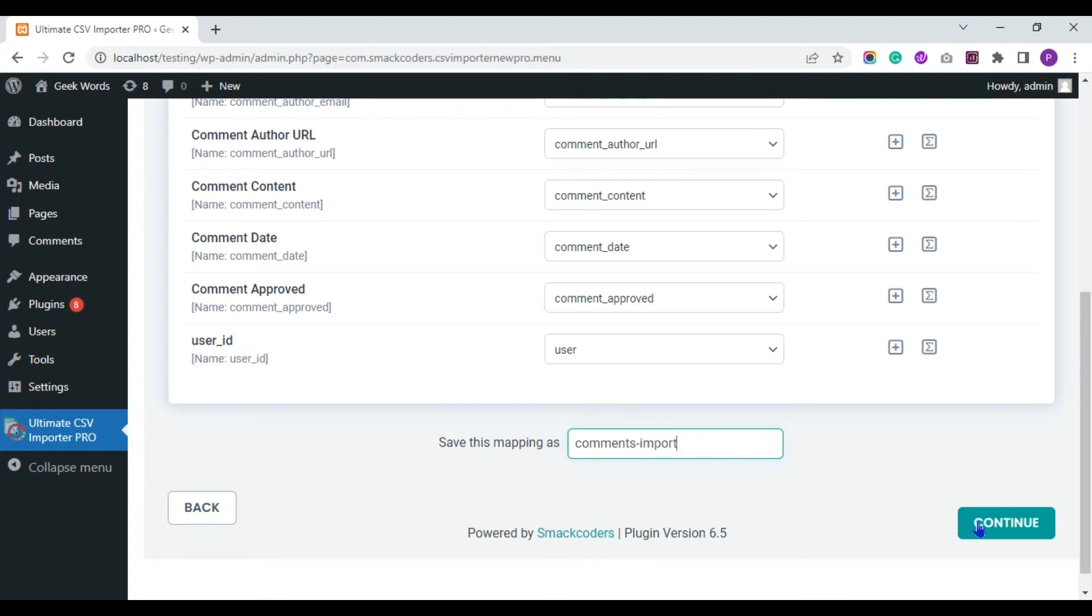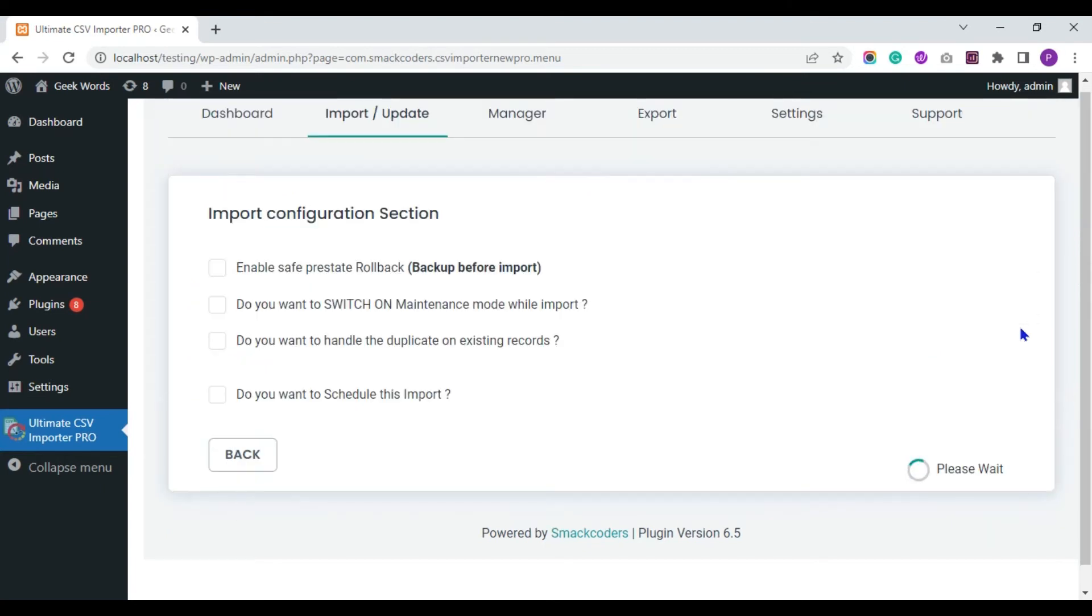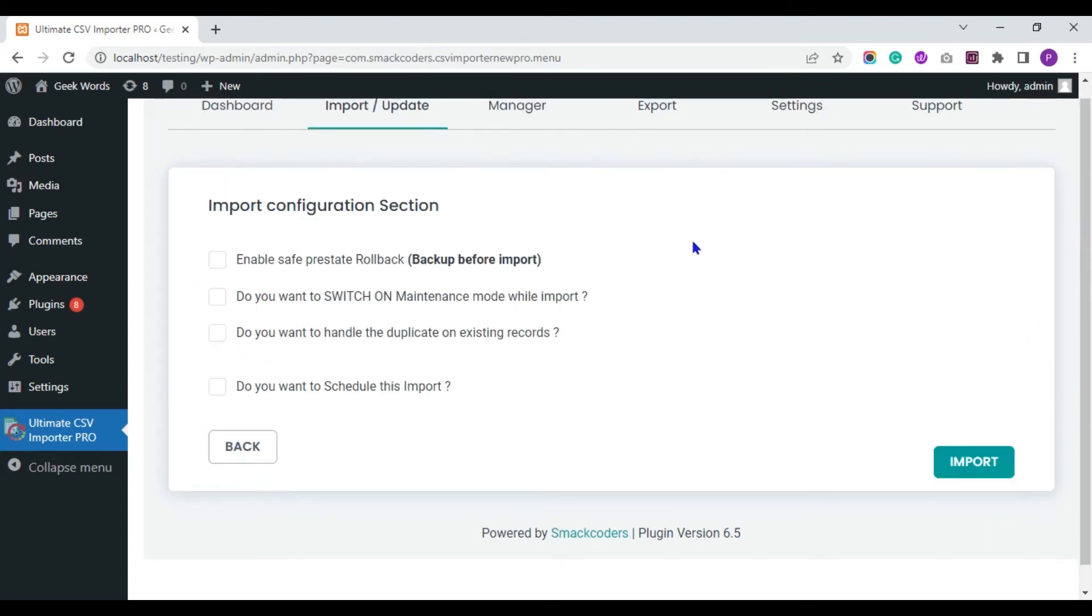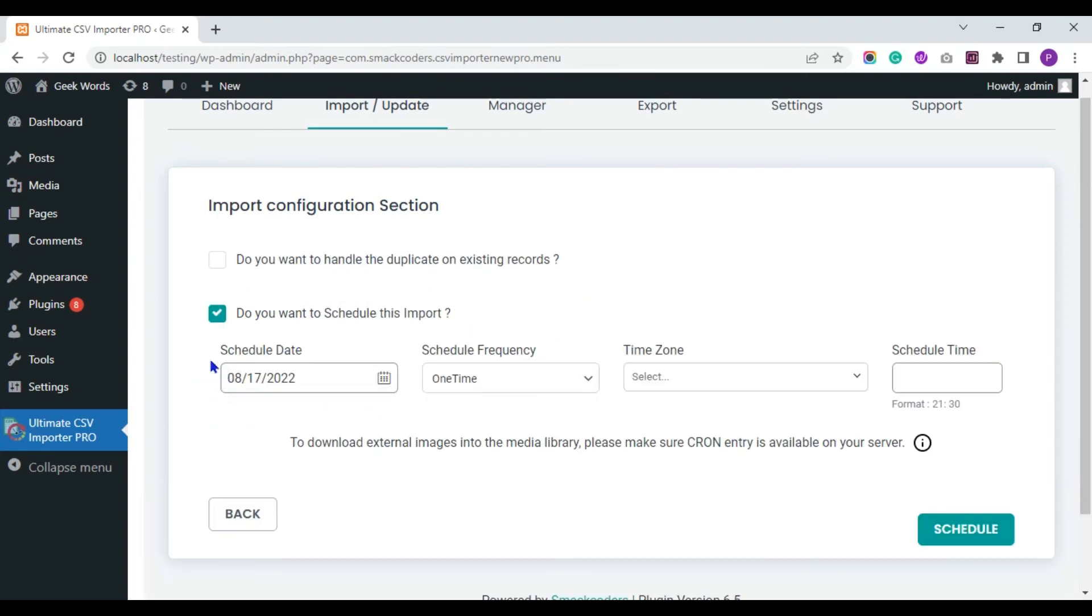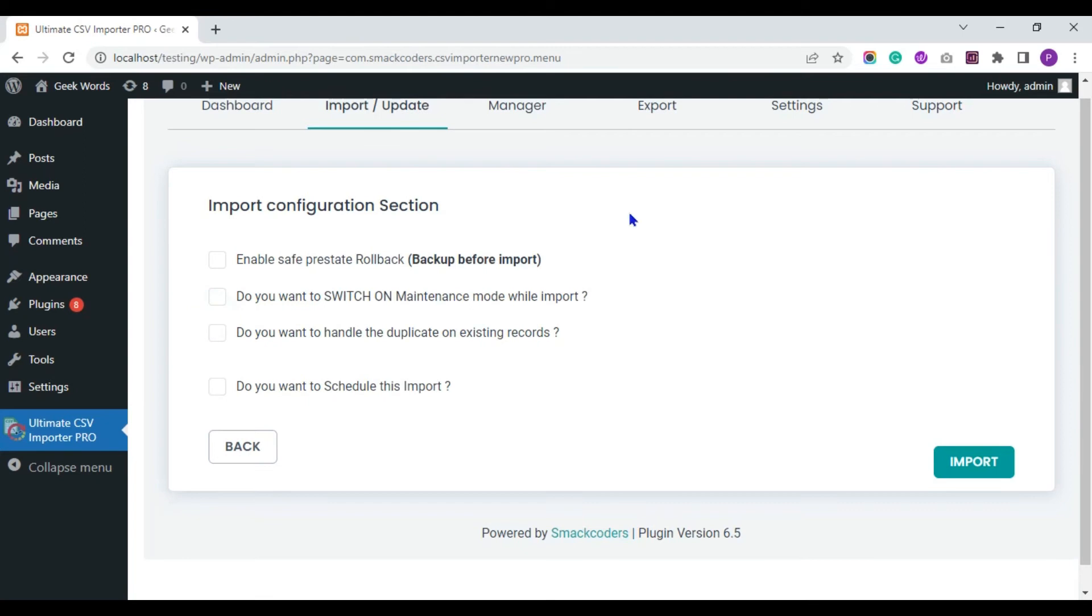Click on continue. You can schedule this comments import using the 'Do you want to schedule this import' option, otherwise you can instantly import the comments data to WordPress. Now I instantly import the comments data to my WordPress website.